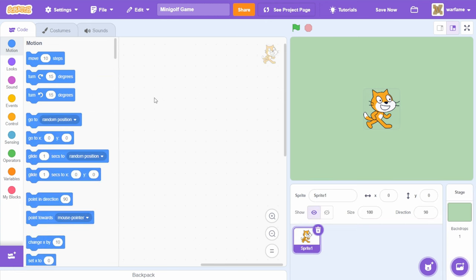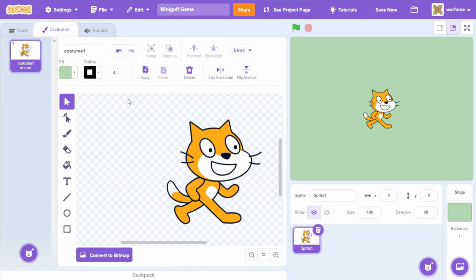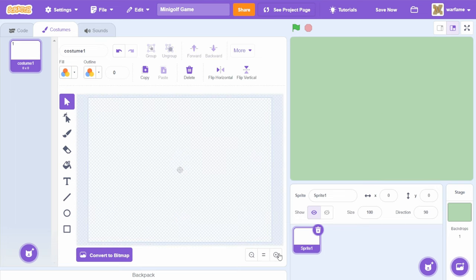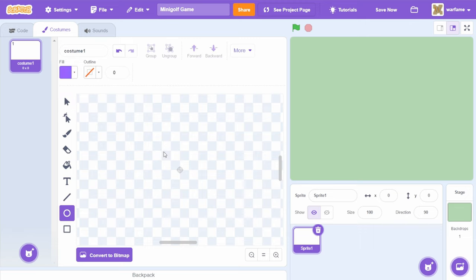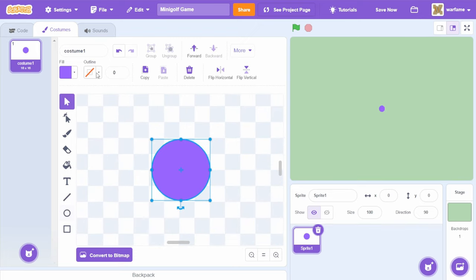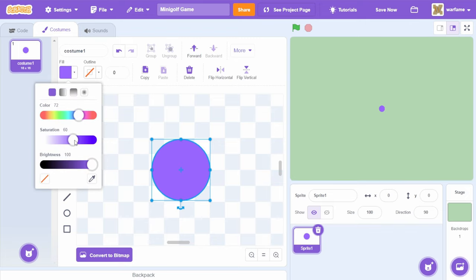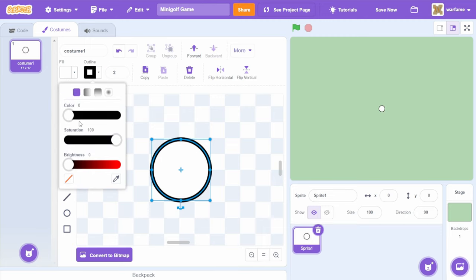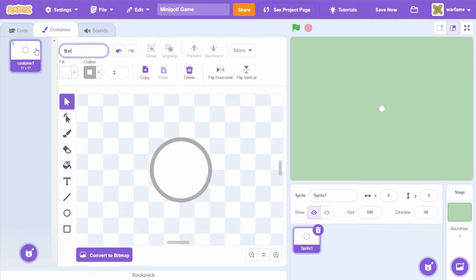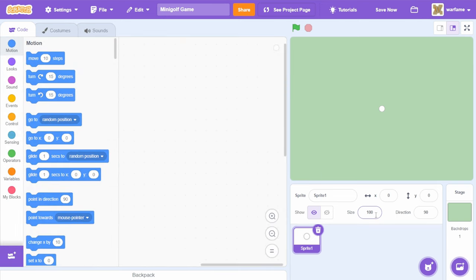Inside of our first sprite, I'm going to go inside of costumes and remove the Scratch Cat image. After that, I'm going to select the circle tool, hold shift while dragging to create a circle about this big. I'm going to select the fill and make it completely white. For the outline, I'll make it size 2 and a gray color. I'm going to call this the ball costume and set its size to 80. Now we have our golf ball, and I'm going to name this sprite 'ball'.